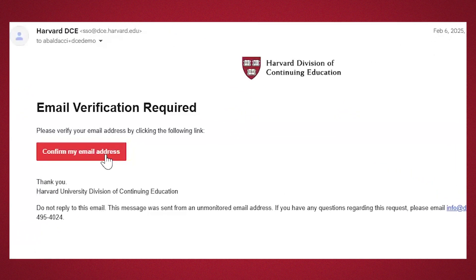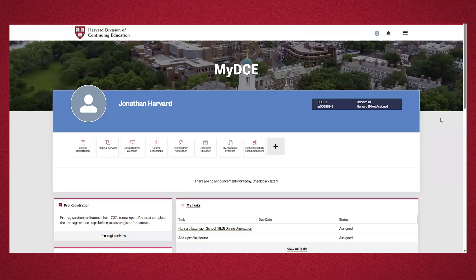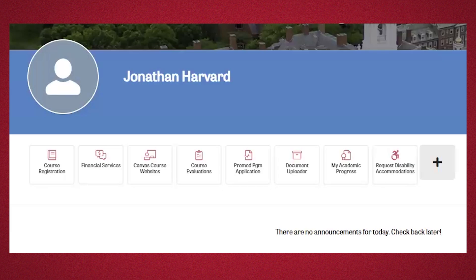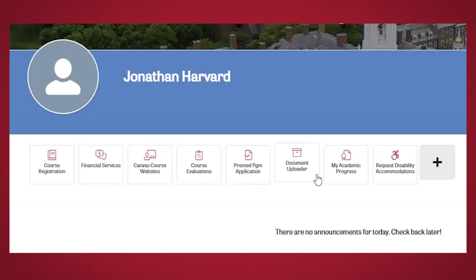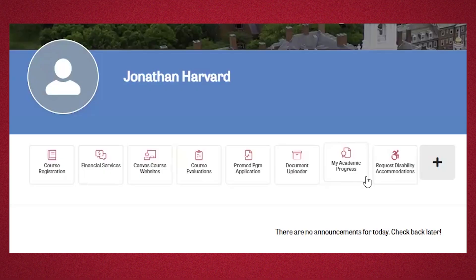Now you can log in. Let's review key features within MyDCE. The icon section is where you will be able to access links to the most important areas, like our course catalog and course registration page, our financial services portal to pay tuition balances, Canvas to access your course website and syllabus, Document Uploader to submit qualifying enrollment requirement information, and My Academic Progress to track your progress toward a specific program.